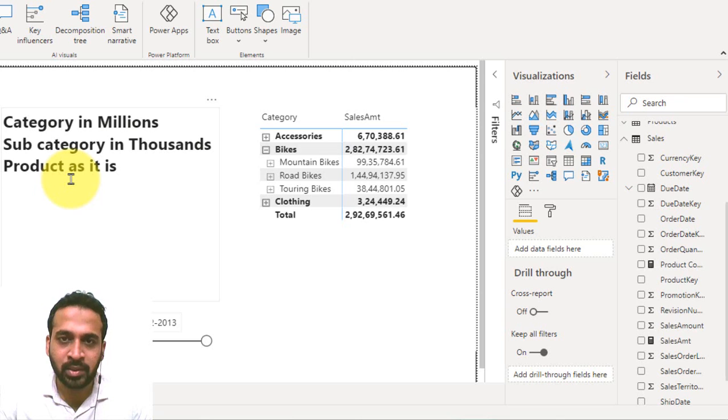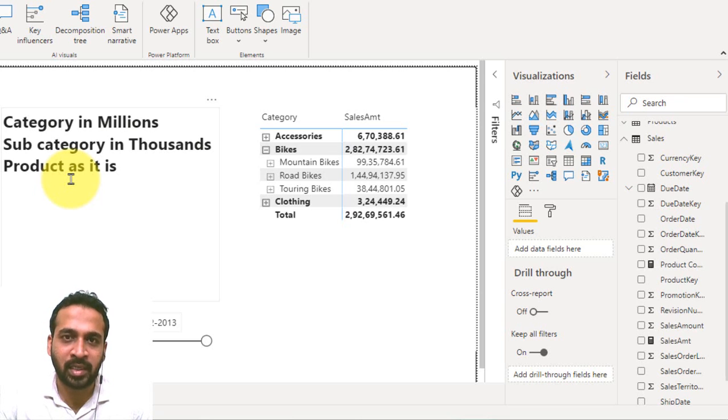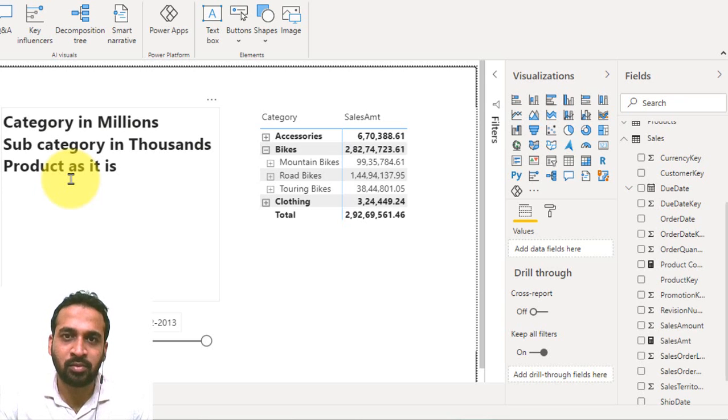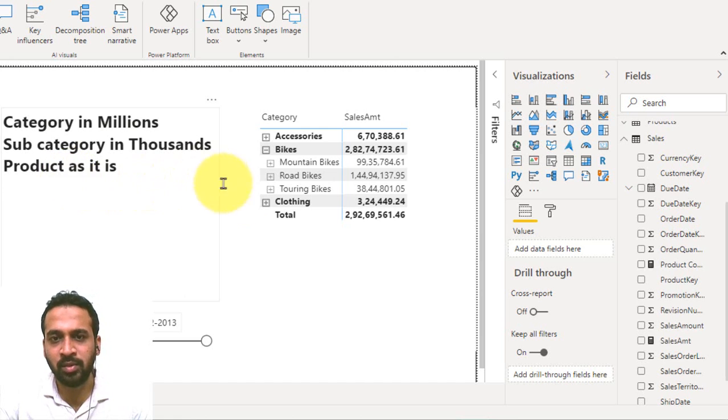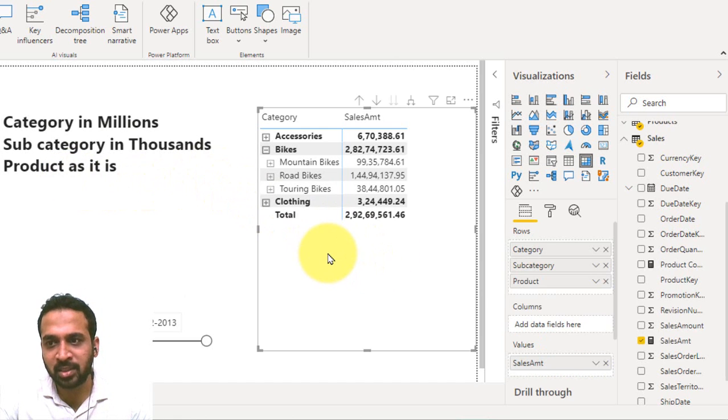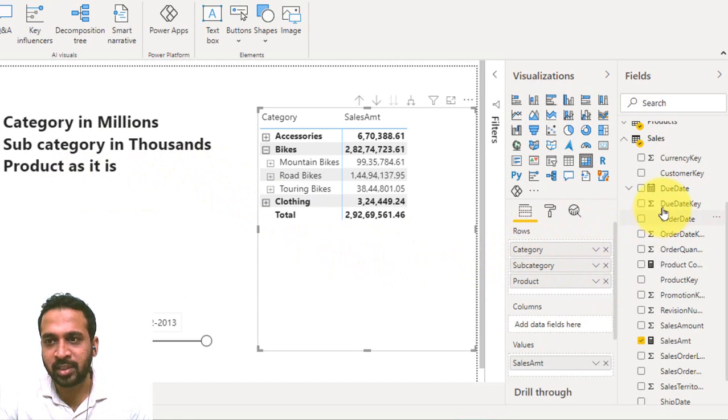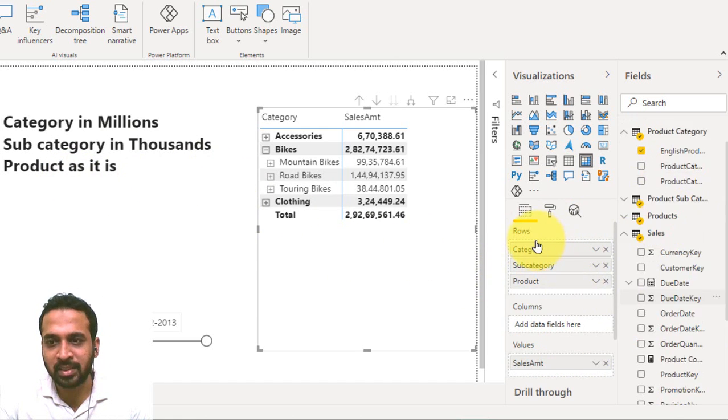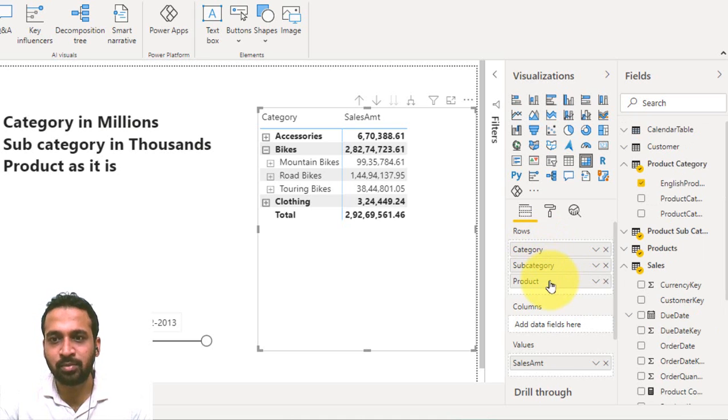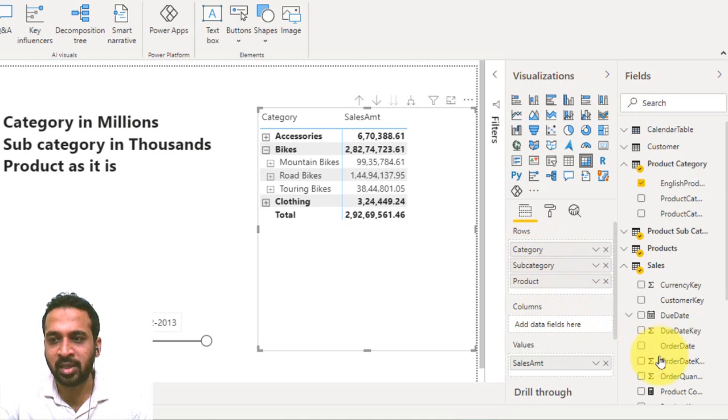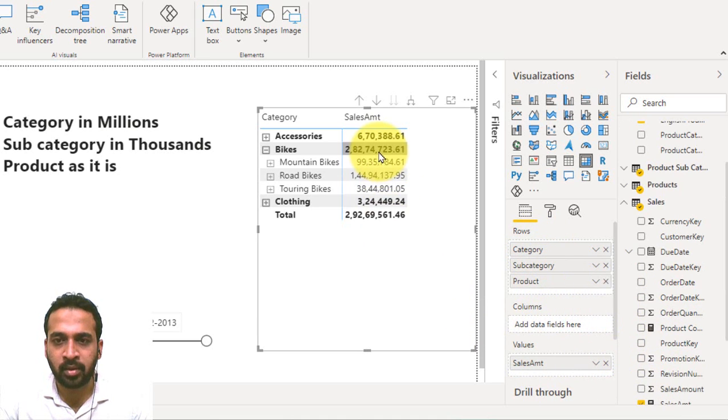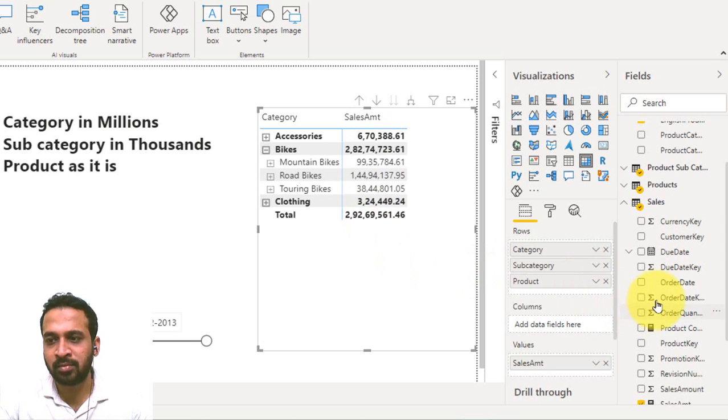Now in order to achieve that, we have to use the ISINSCOPE DAX. With the help of this, we can achieve this. This is a matrix table and in this I have dragged and dropped the category, subcategory and product in rows and the sales amount measure under the values.